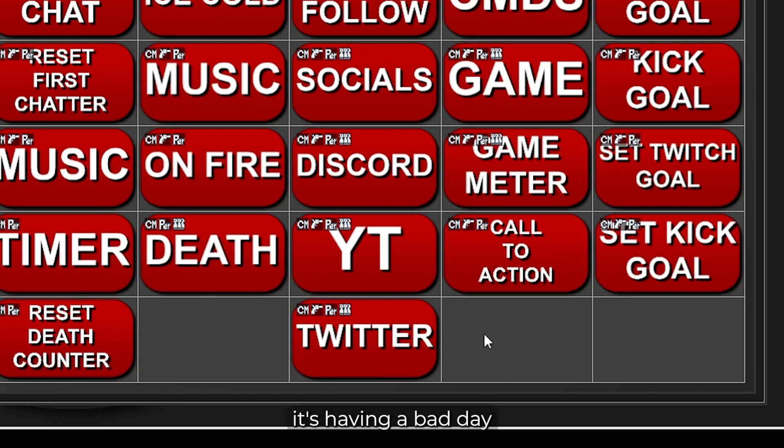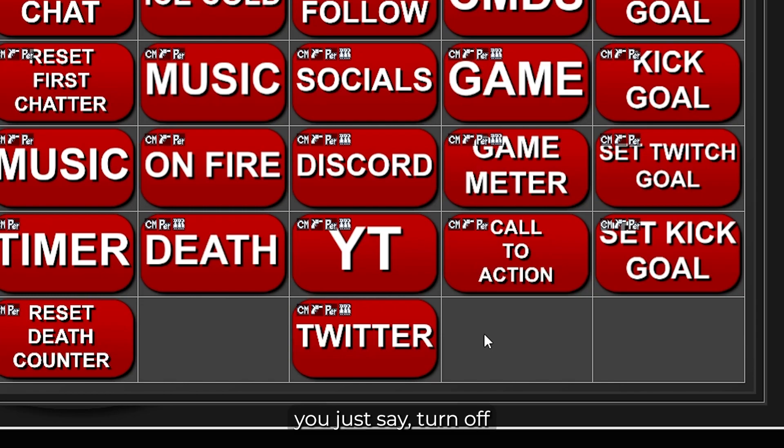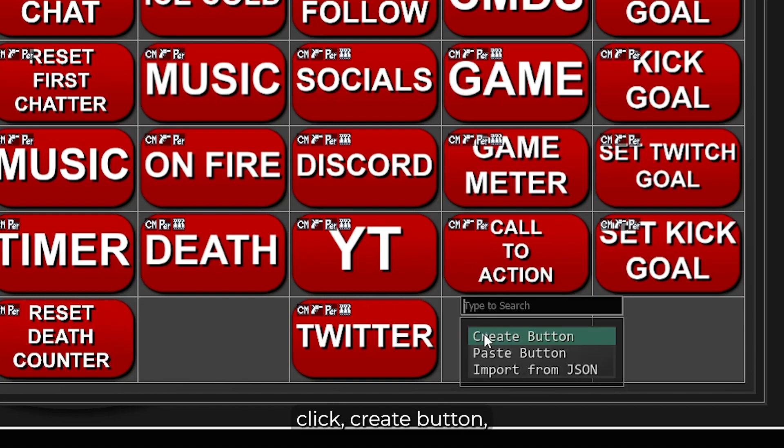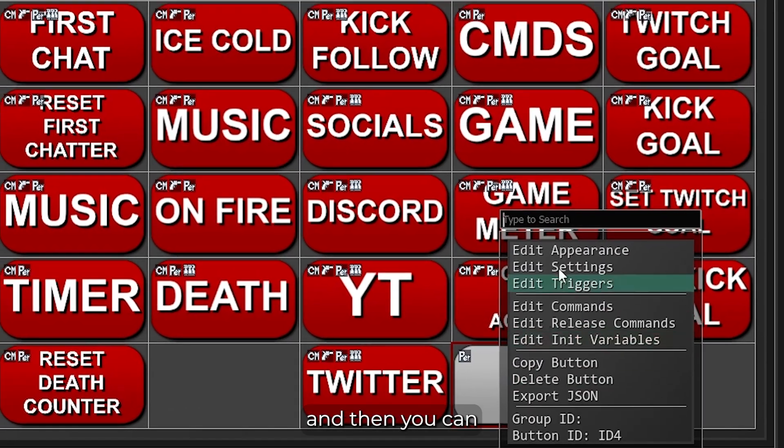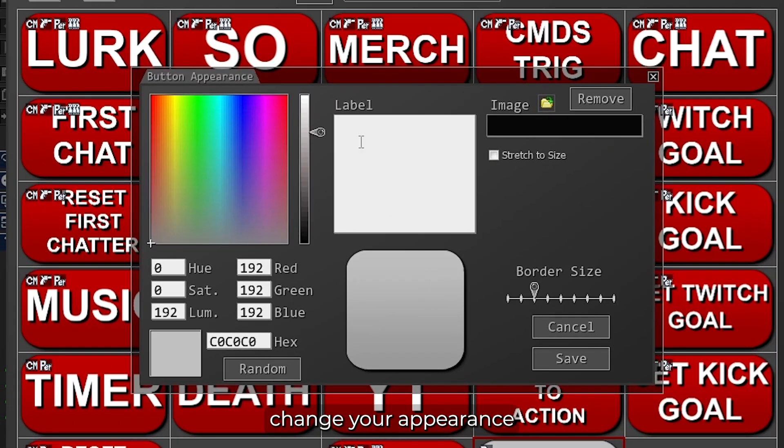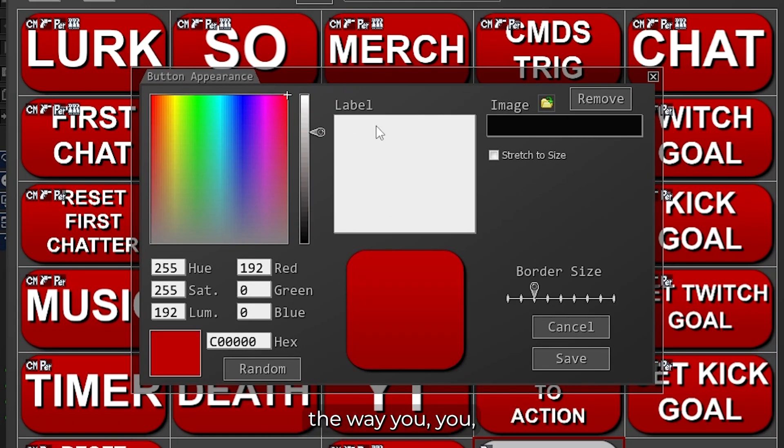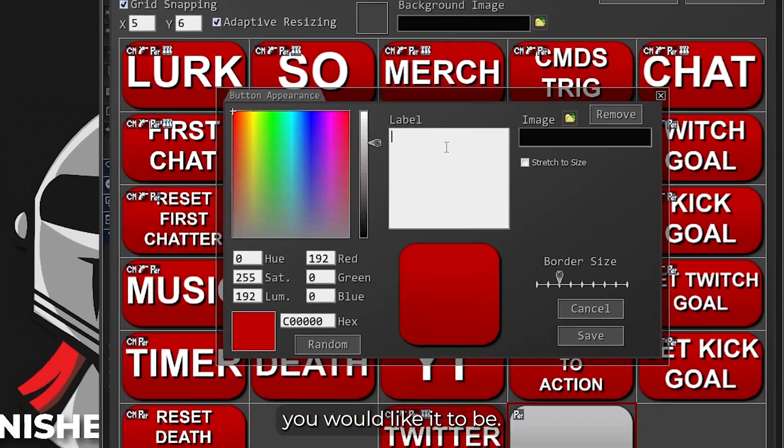Say if it's having a bad day or you don't want it on, you can just say turn off, and then it will turn it off. So first thing you're going to do is right-click, create button, and then you can change the appearance the way you would like it to be.